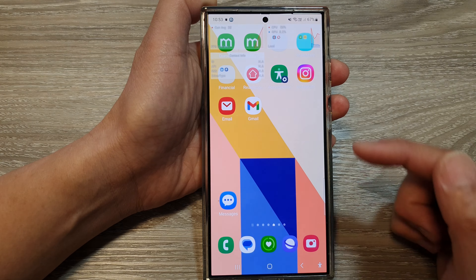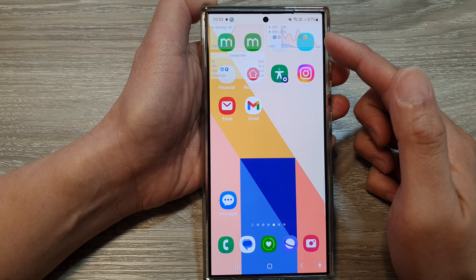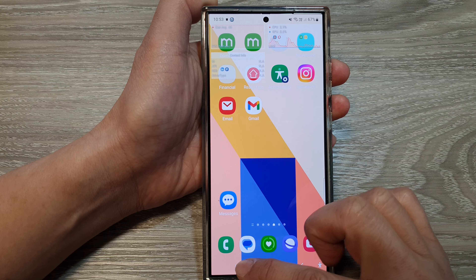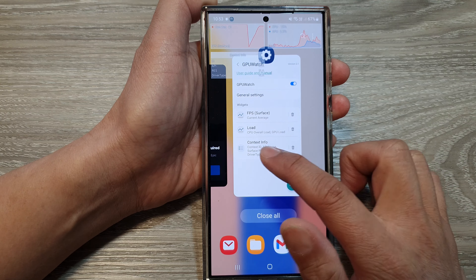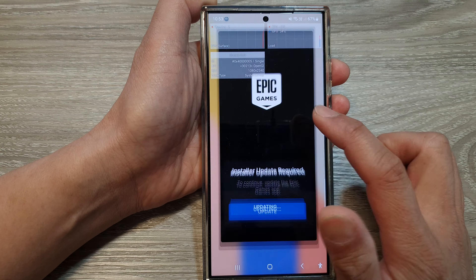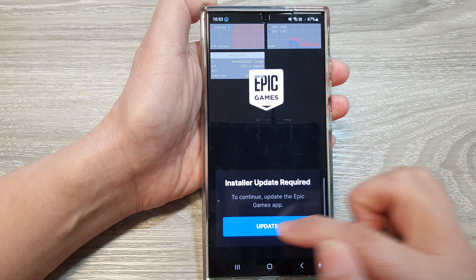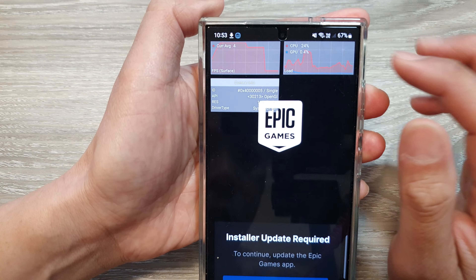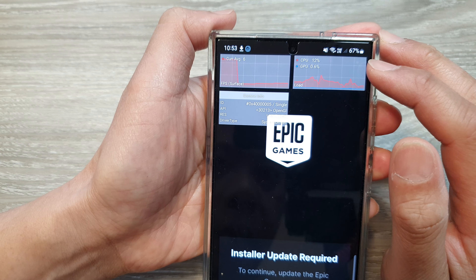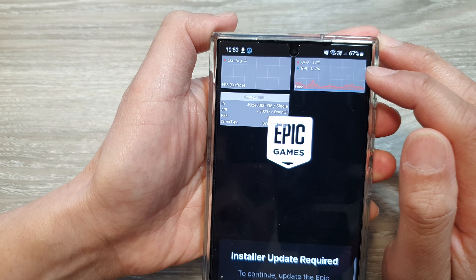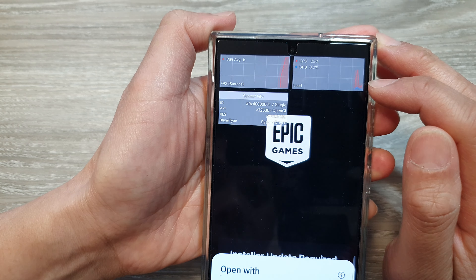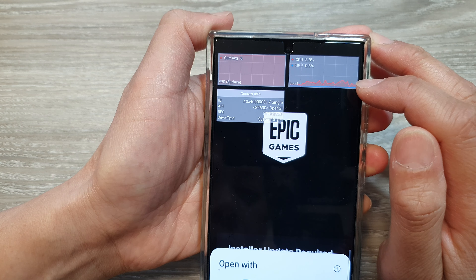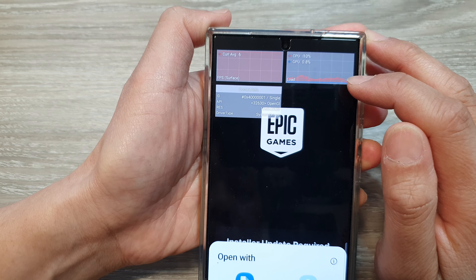Then tap on OK, then tap on the home button. This is the background color. If I go into my games settings and click on update, you can see there is some CPU usage right here.